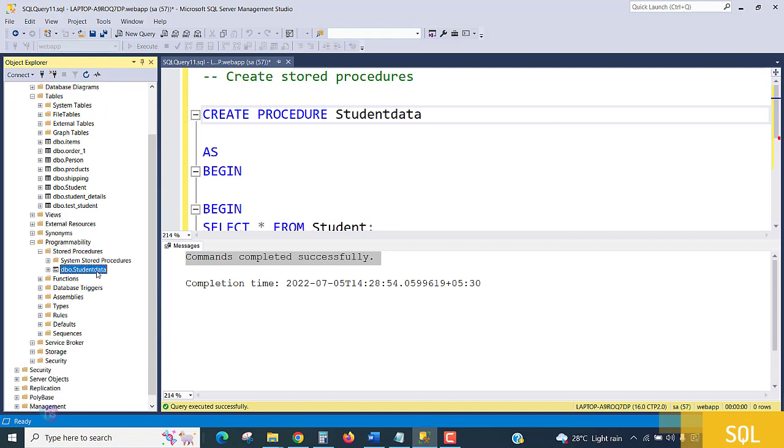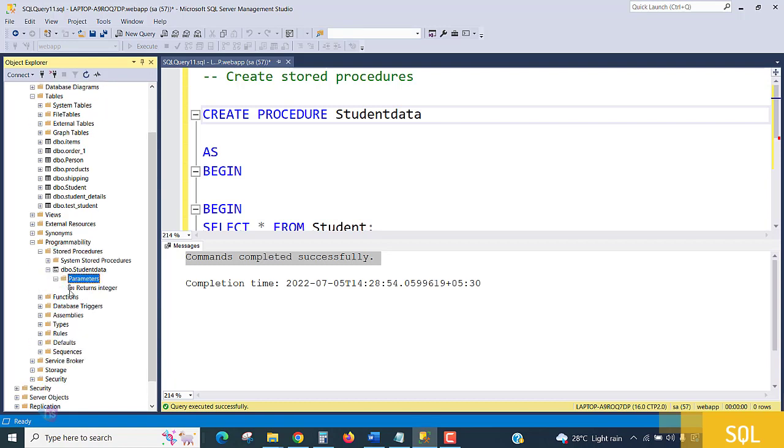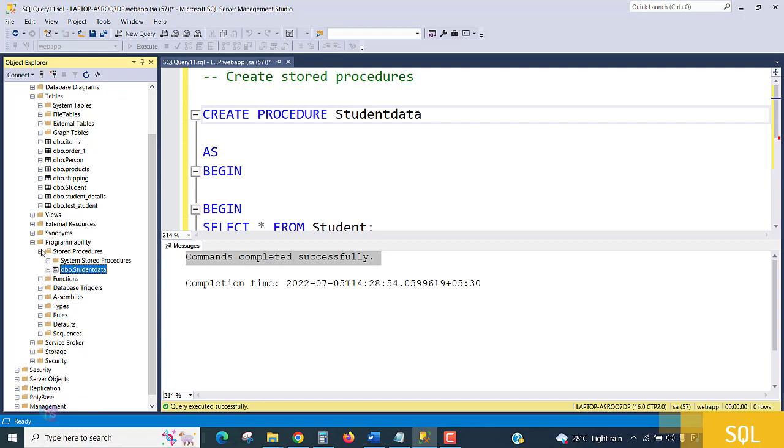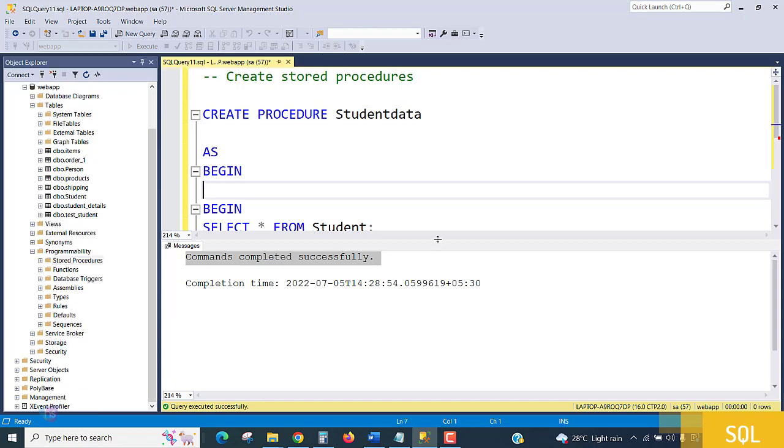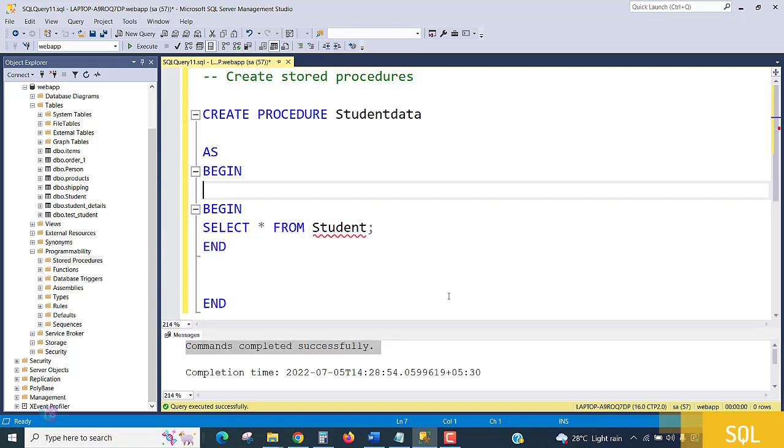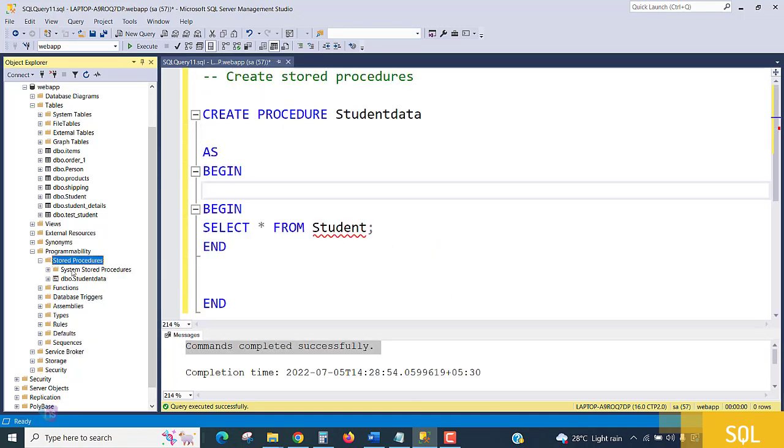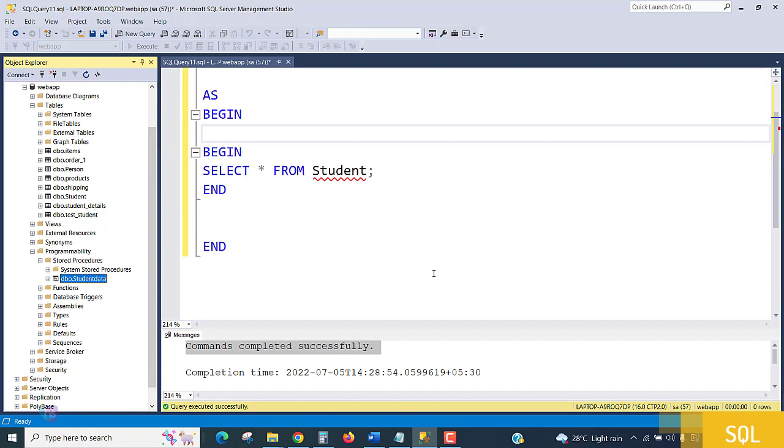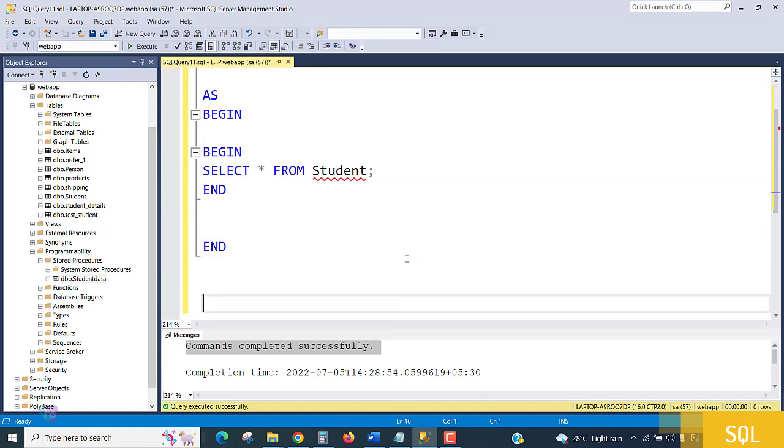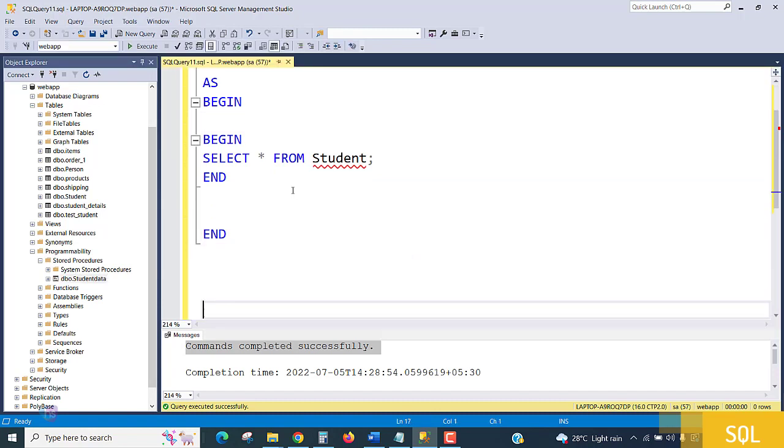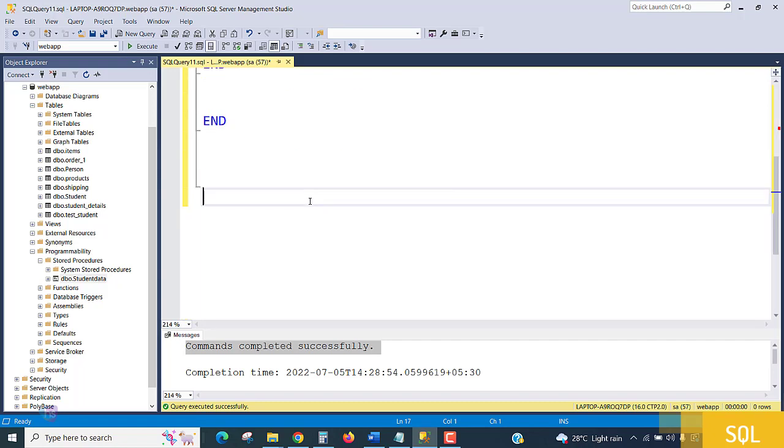So if I want to call this procedure any number of times, I can call this procedure. How can I call the procedure? Let's take a new query and write here: calling a procedure.